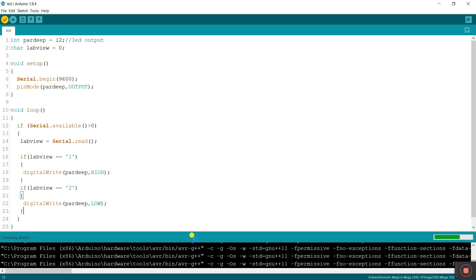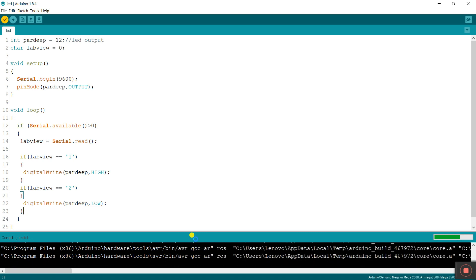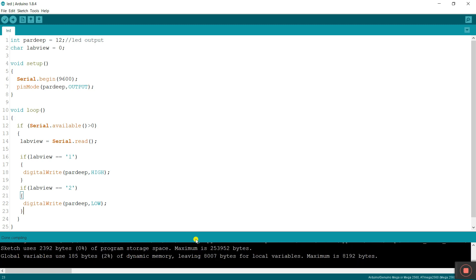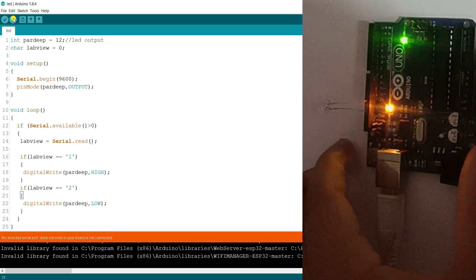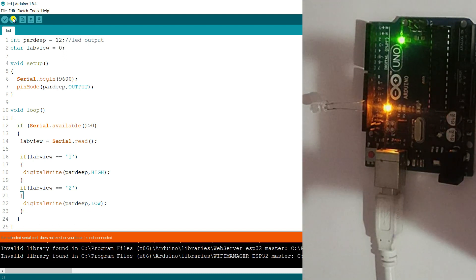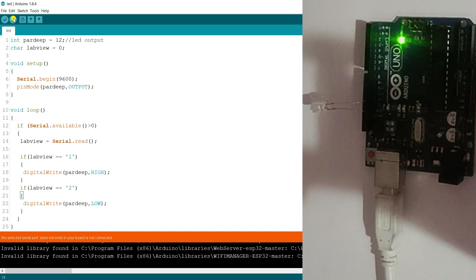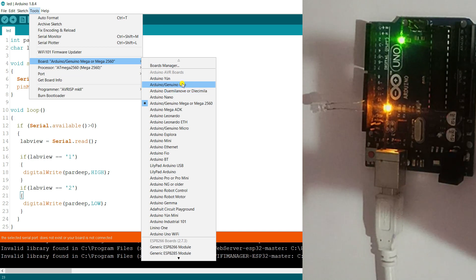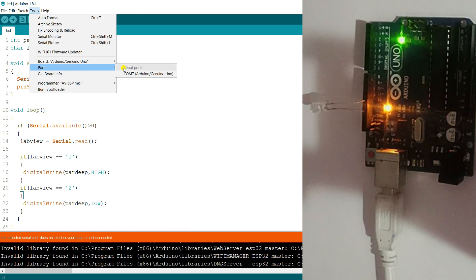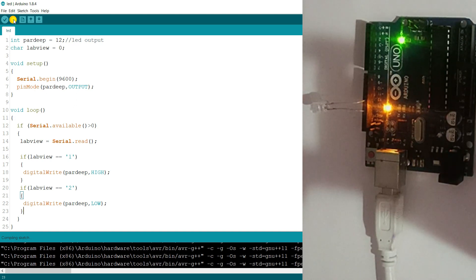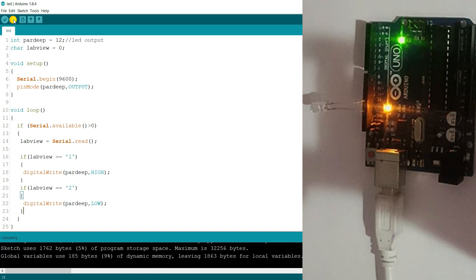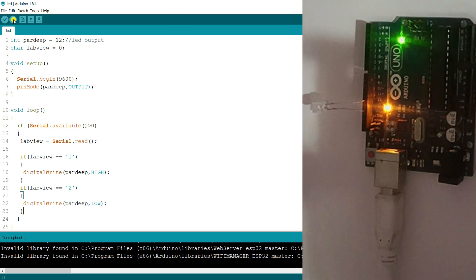Now you can see it's complete — there are no errors. Now we need to upload. There might be a small problem, so remove your Arduino and reconnect it. Then click Tools, choose your Arduino board, select your COM port, and click Upload. Your program is uploading — and it's done.